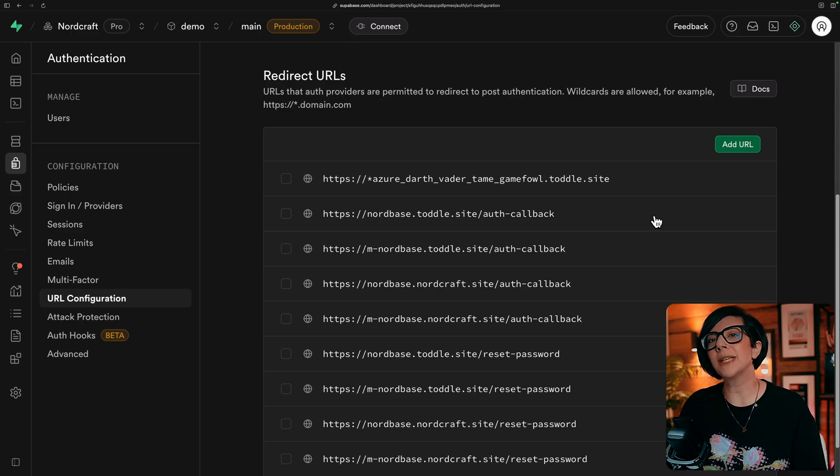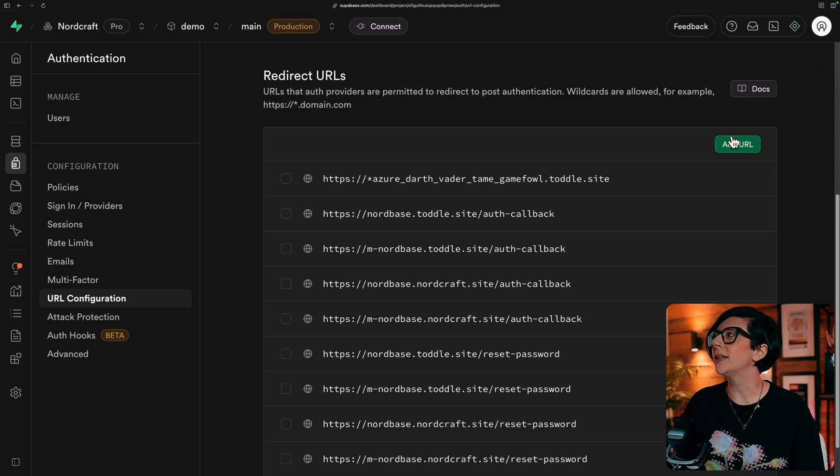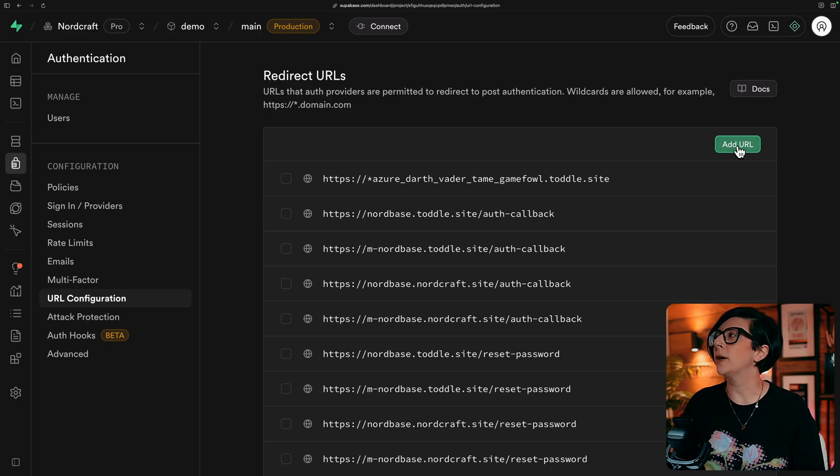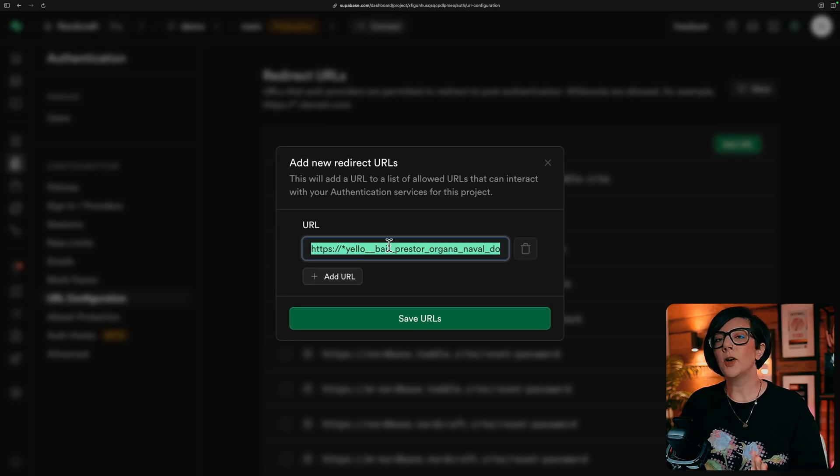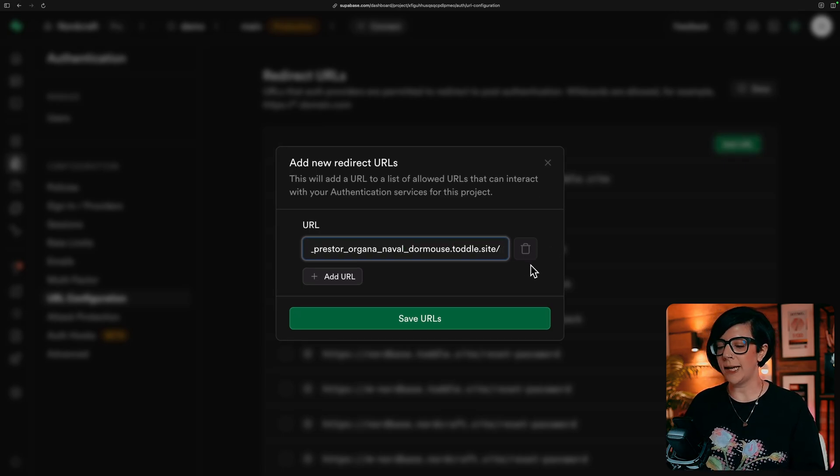You'll also want to add two redirect URLs for your project, and that is to auth callback and reset passwords. So we can use that same wildcard in the URL, copy the URL with the wildcard you used for the site URL. And at the end of that, add auth dash callback.